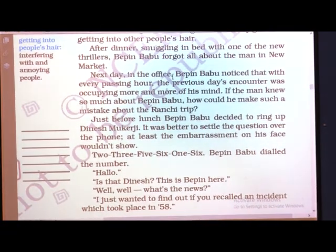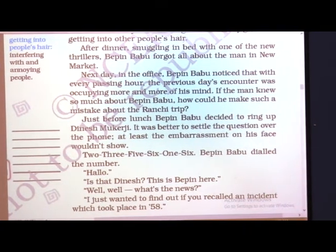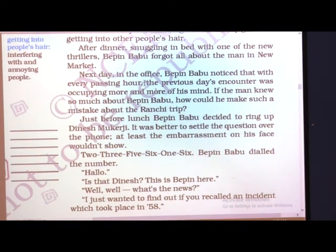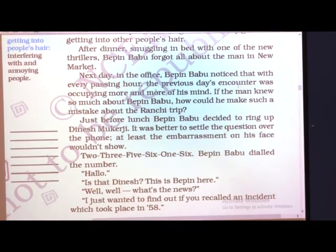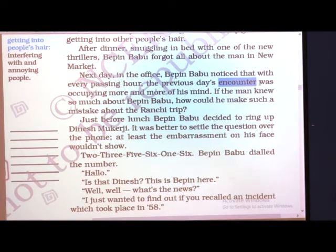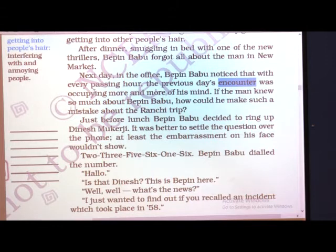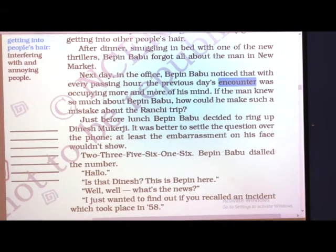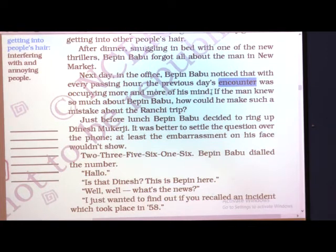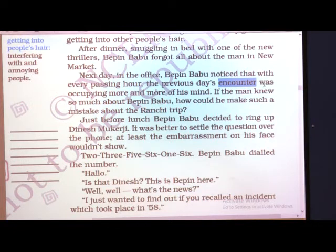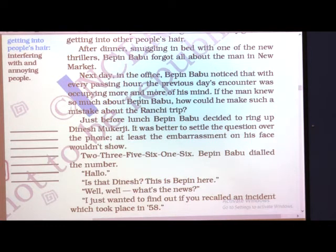Next day in the office, Bipin Babu noticed that with every passing hour — meaning after every hour — the previous day's 'encounter' (the meeting he had with Parimal Ghosh) was 'accompanying' him — meaning he was pondering it more and more, and it was occupying more and more of his mind. The thought troubling him was that he had never been to Ranchi, whereas Parimal Ghosh had made him believe he had.